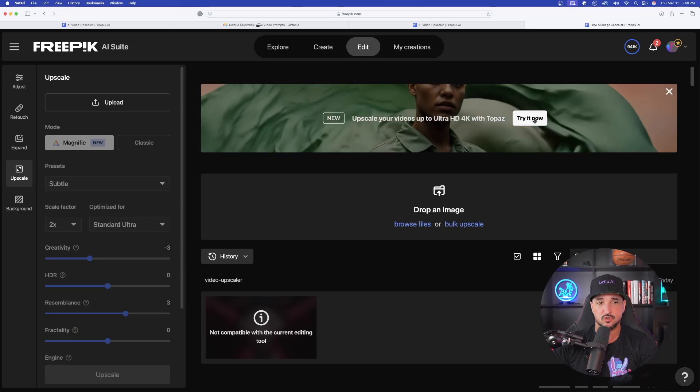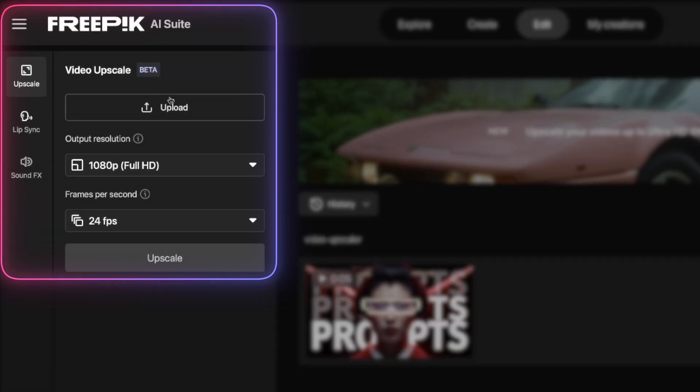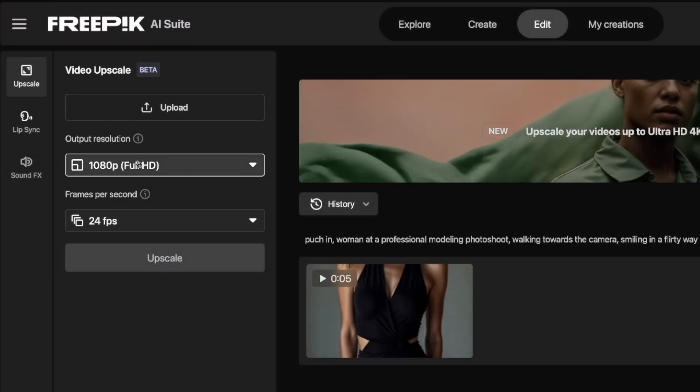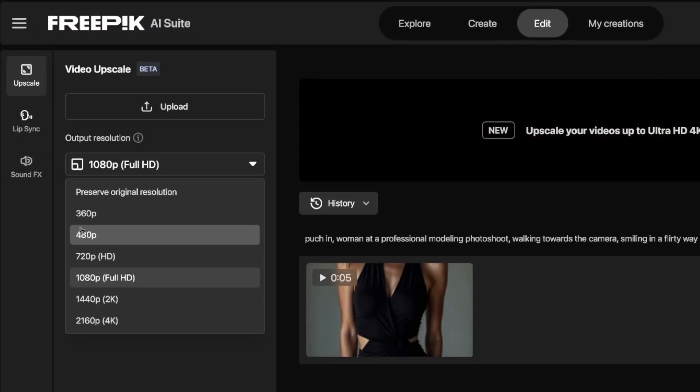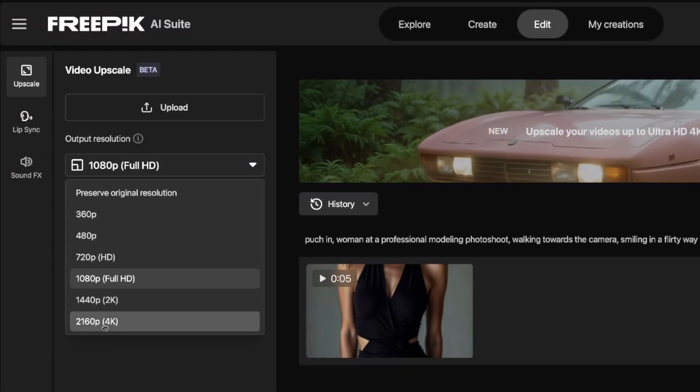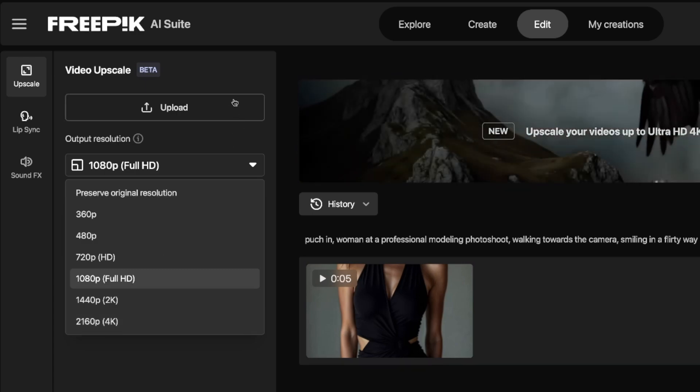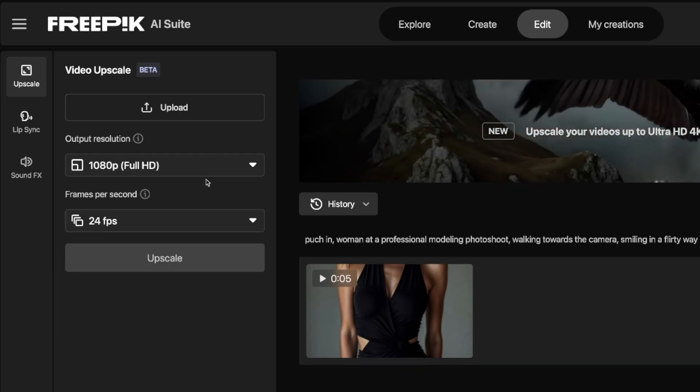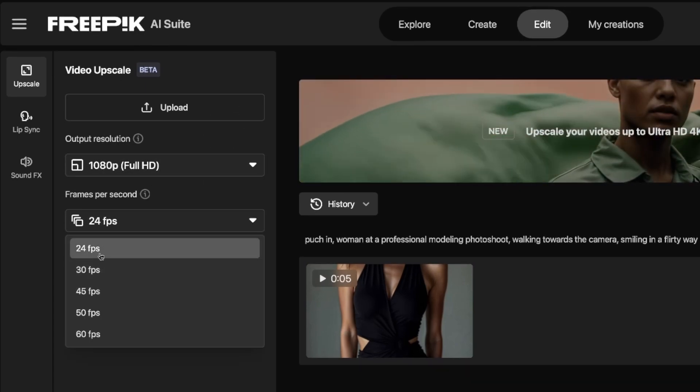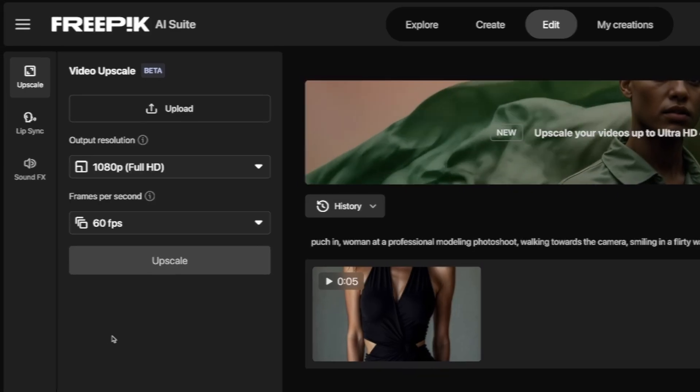Go ahead and select Try Now. On the left-hand side, you're going to have all these different options. Look at the output resolution from 360p all the way to 2160 4K. Pretty amazing. Frames per second, we get 24fps all the way to 60.